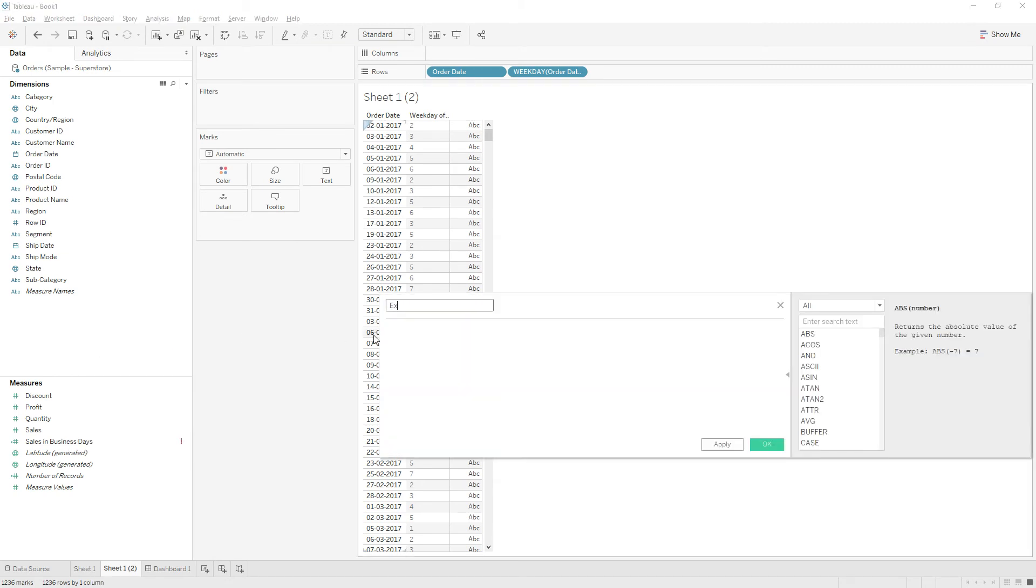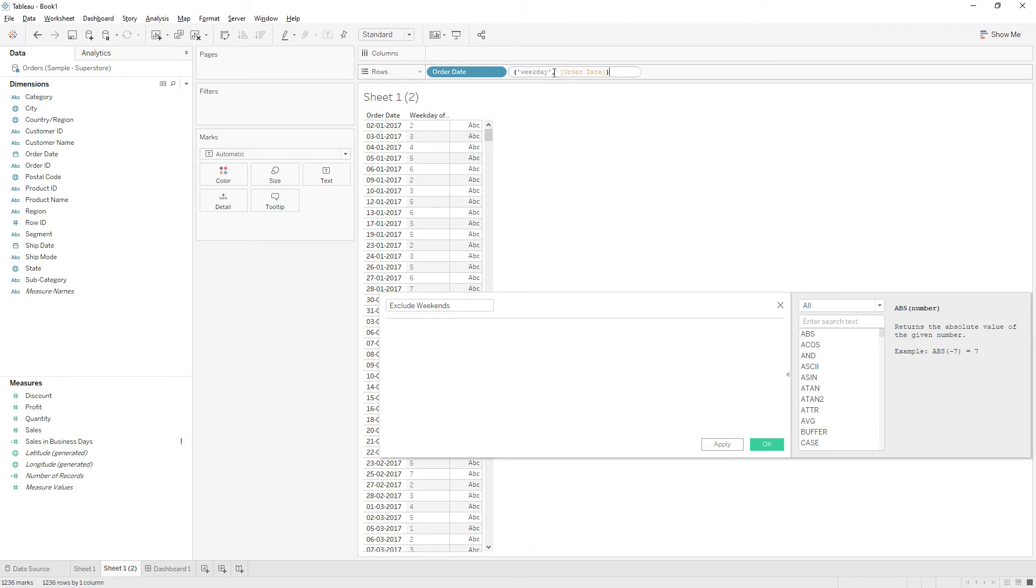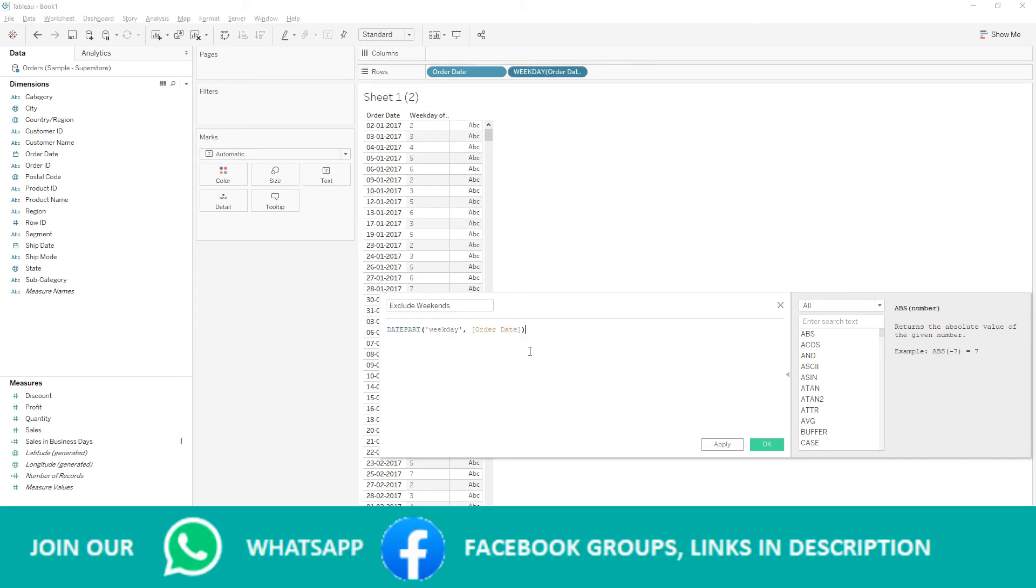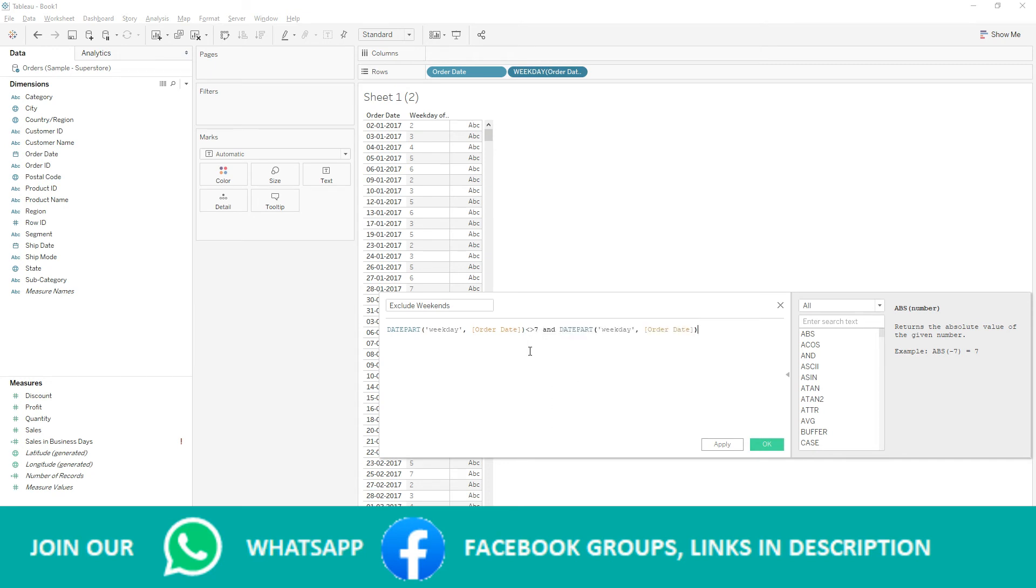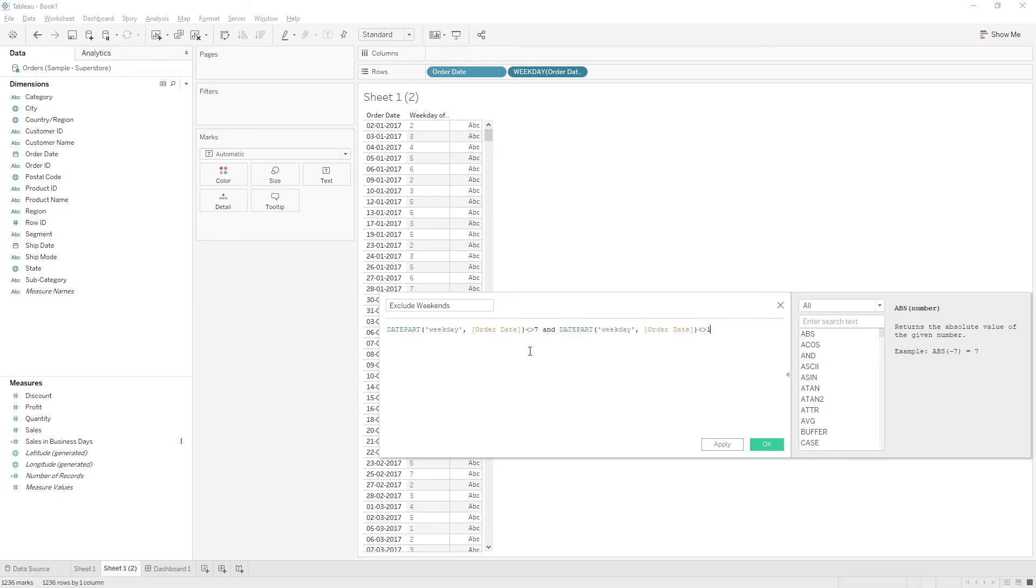You can just double click on this calculation and copy and paste quickly. It should not be equal to seven and it should not be equal to one.